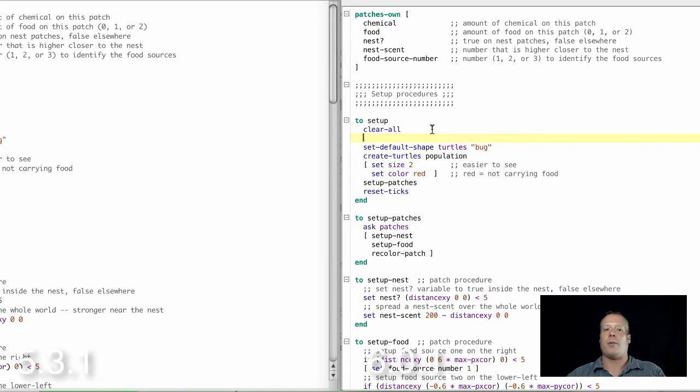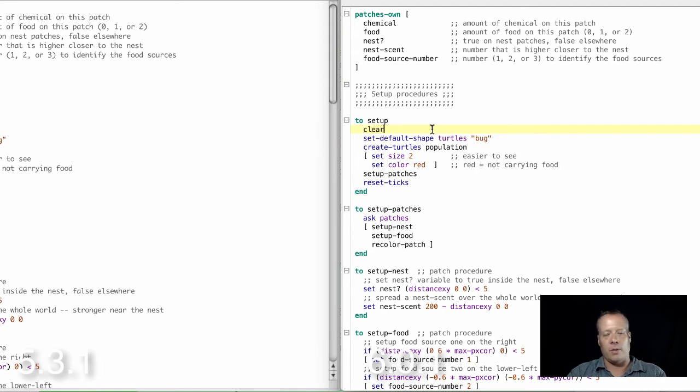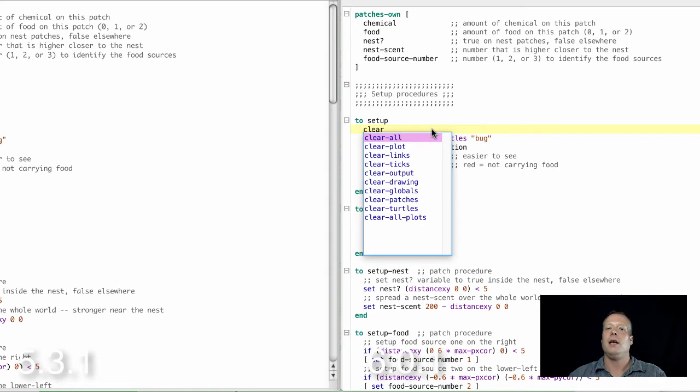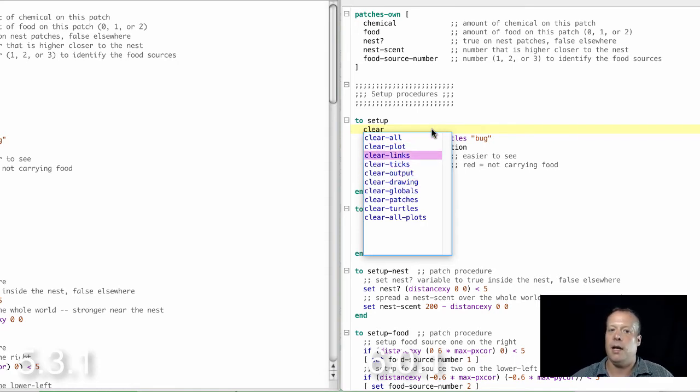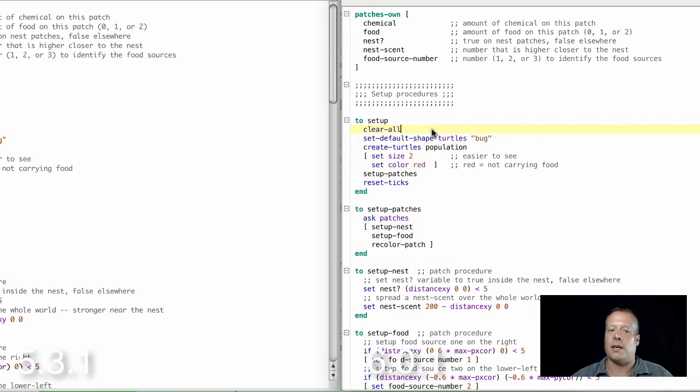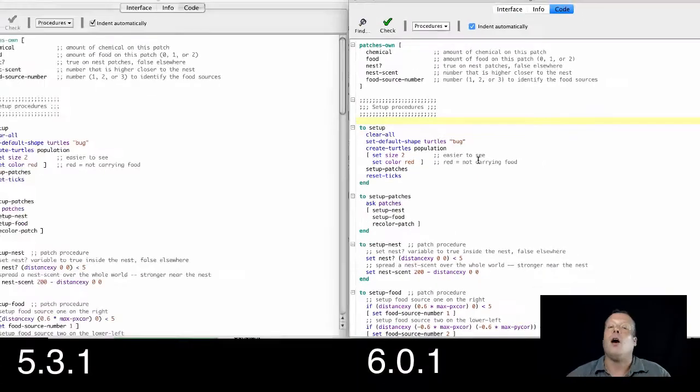There's also the ability now to do autocomplete, which is really helpful. Like if you can't remember the name, let's say you're working on this code right here and you can't remember the name of the clear all command, which should be pretty obvious, you can type clear and it'll bring up all the commands in NetLogo that start with the word clear. So I can select clear all and autocomplete the function.